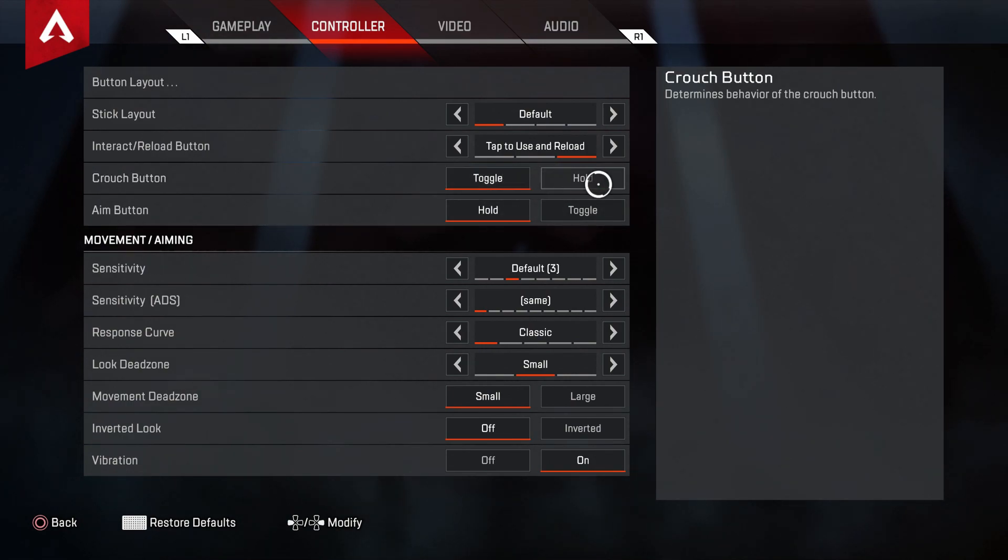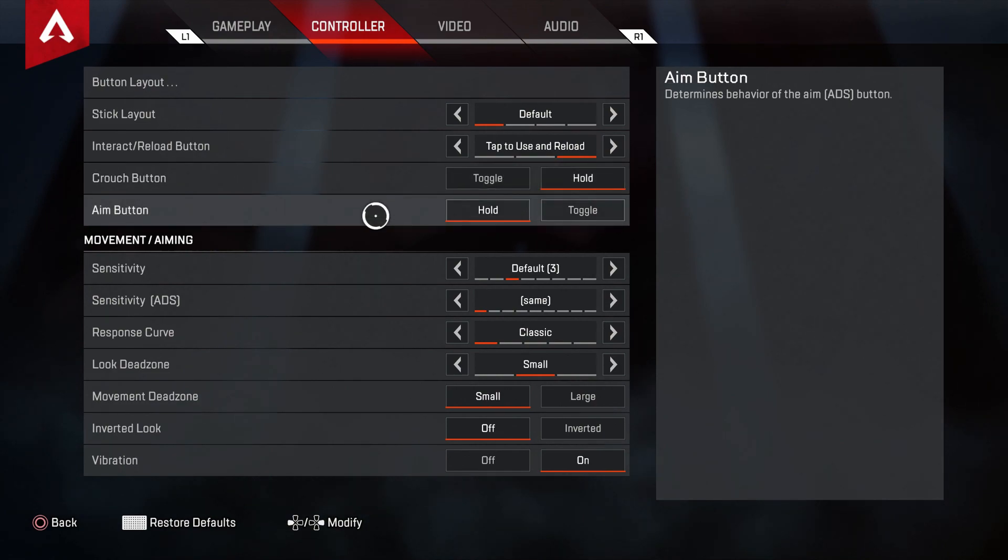For crouch here, definitely going to switch it to hold. Aim is hold for sure.